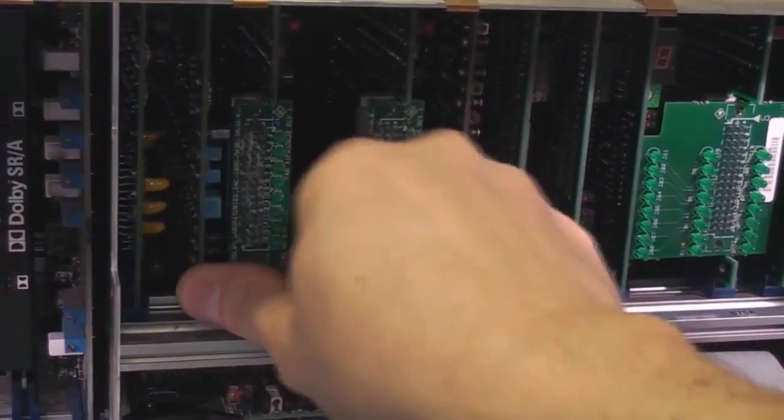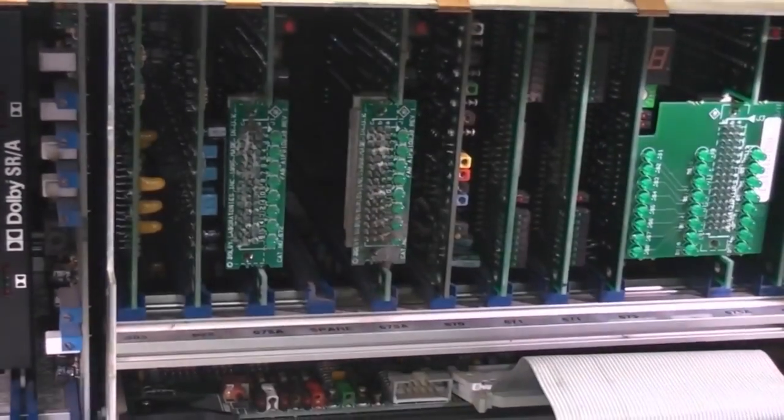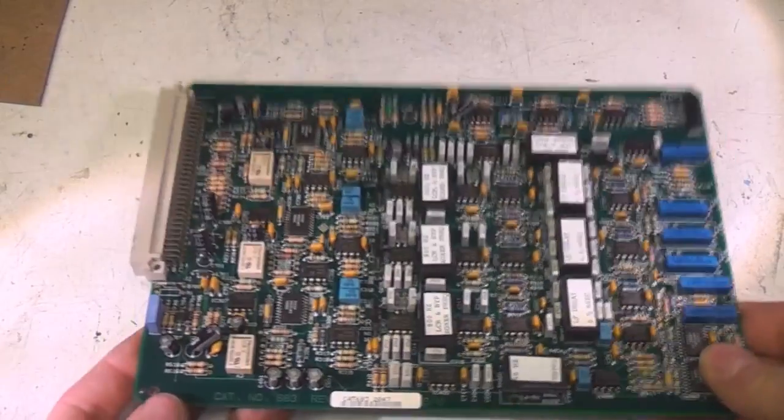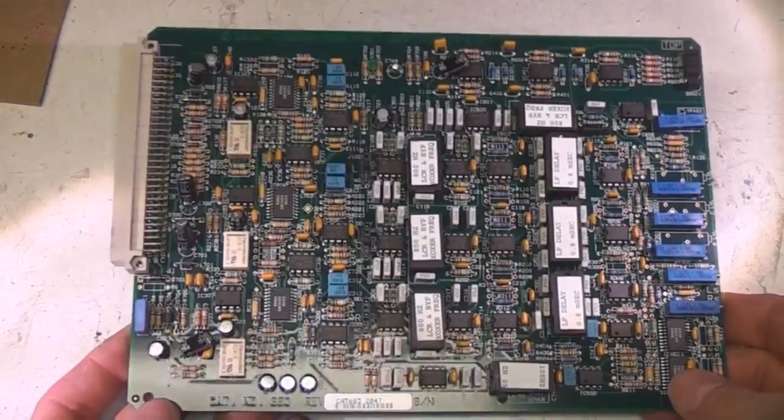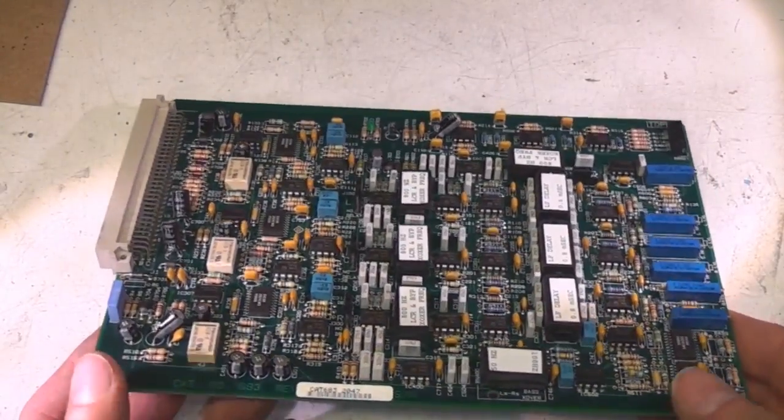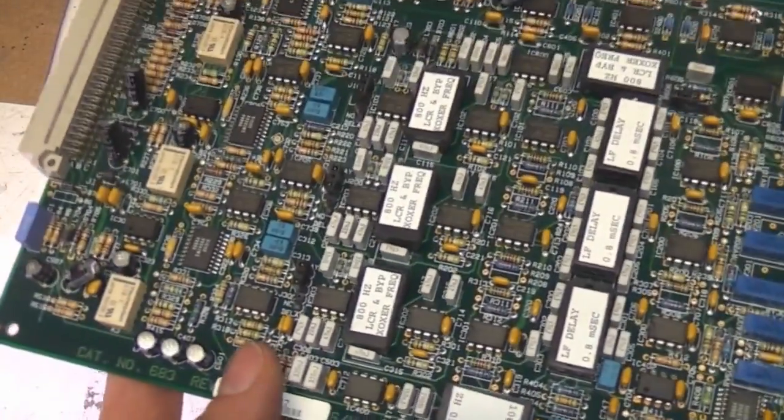So let's take a look at these boards and see what's on them. All right this is the first card, common theme in this thing is that there's just tons and tons and tons of analog processing.